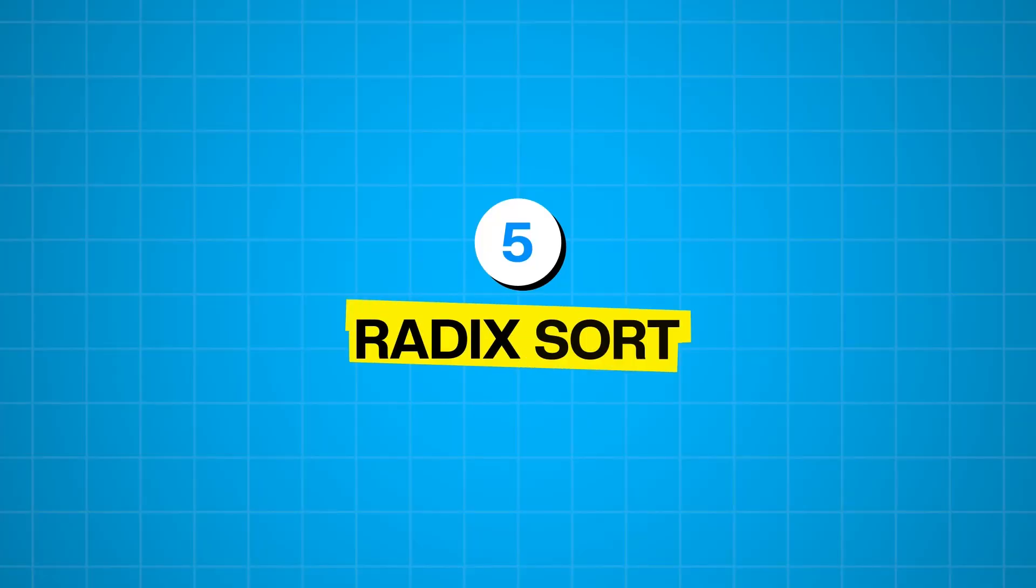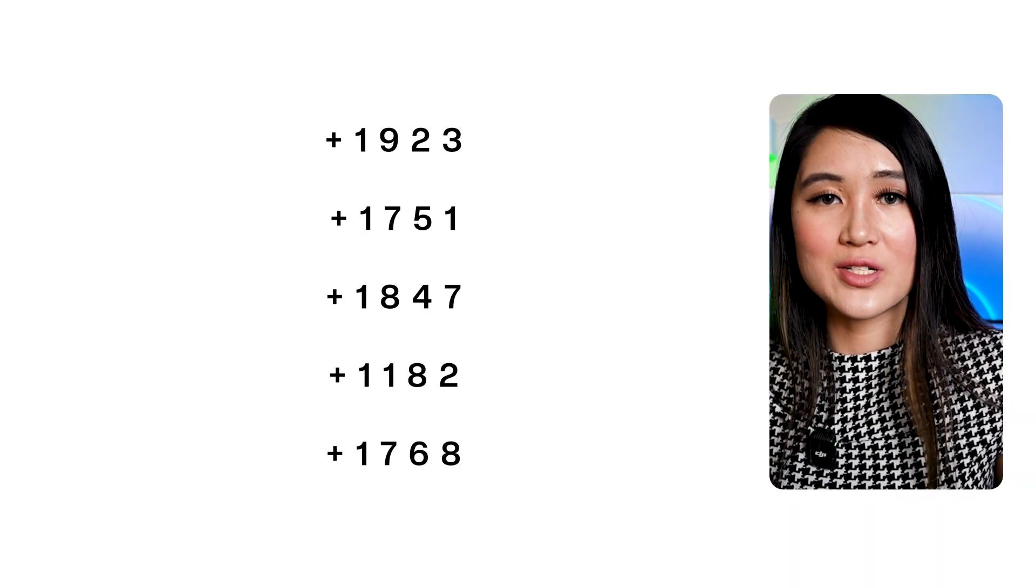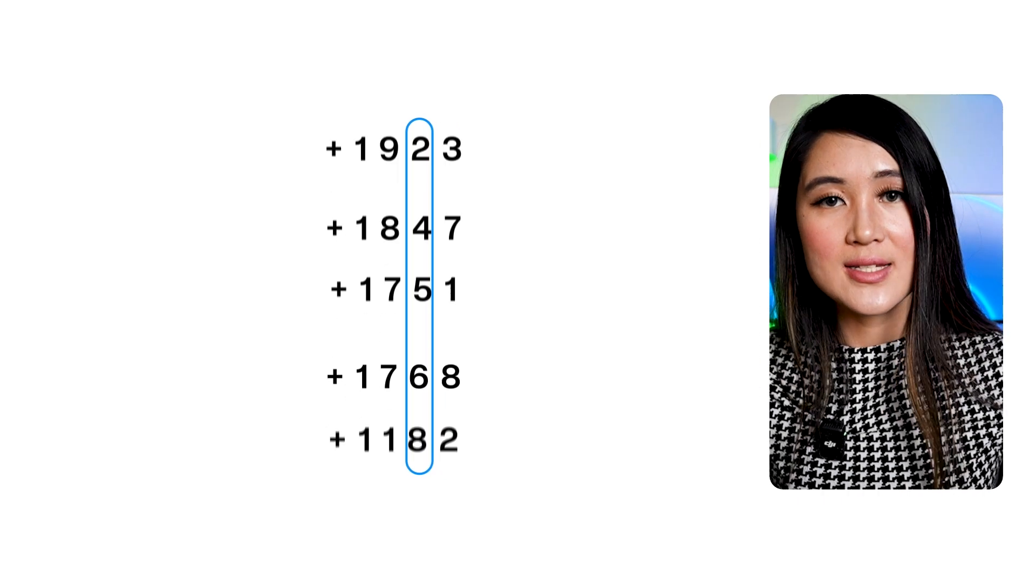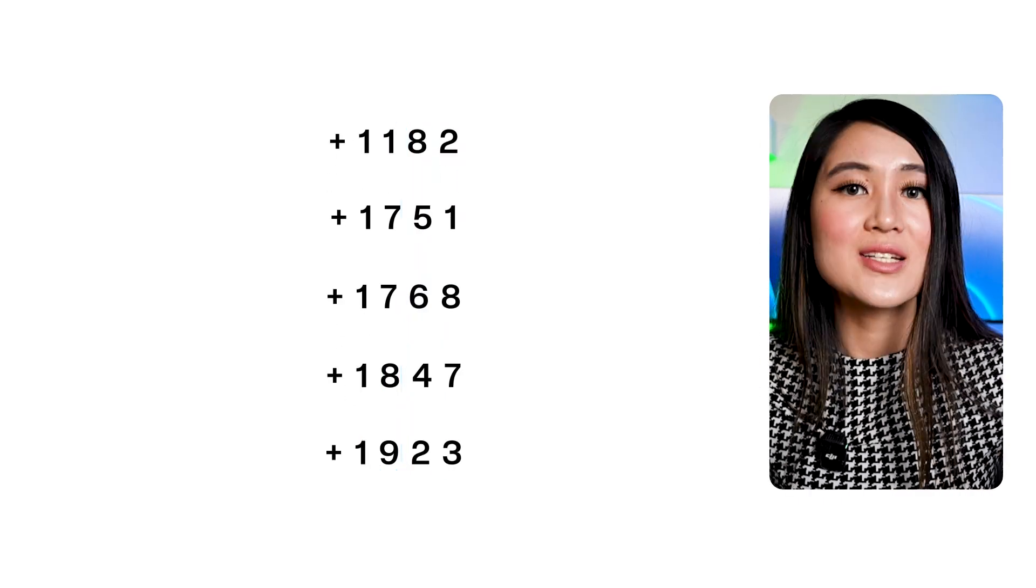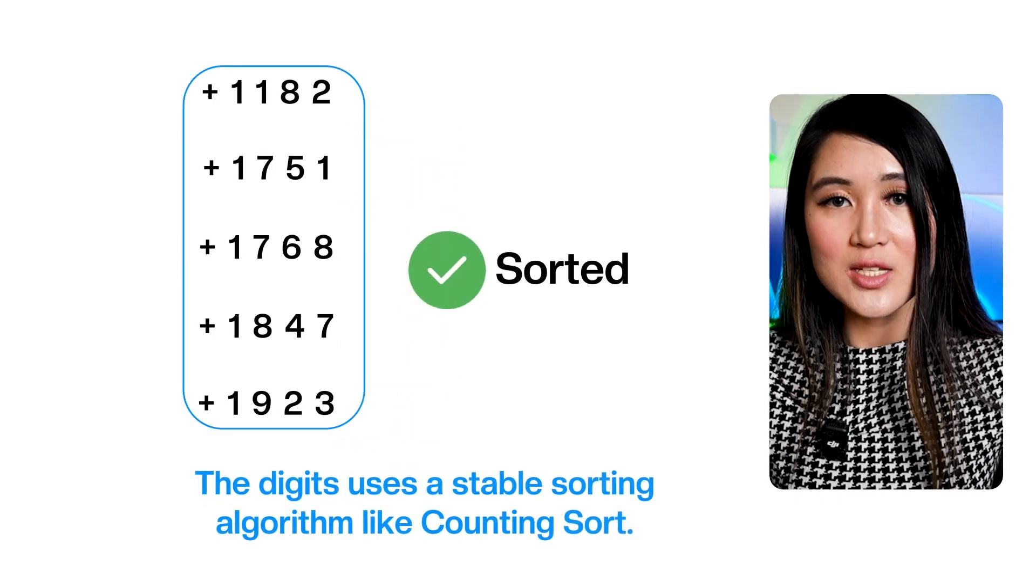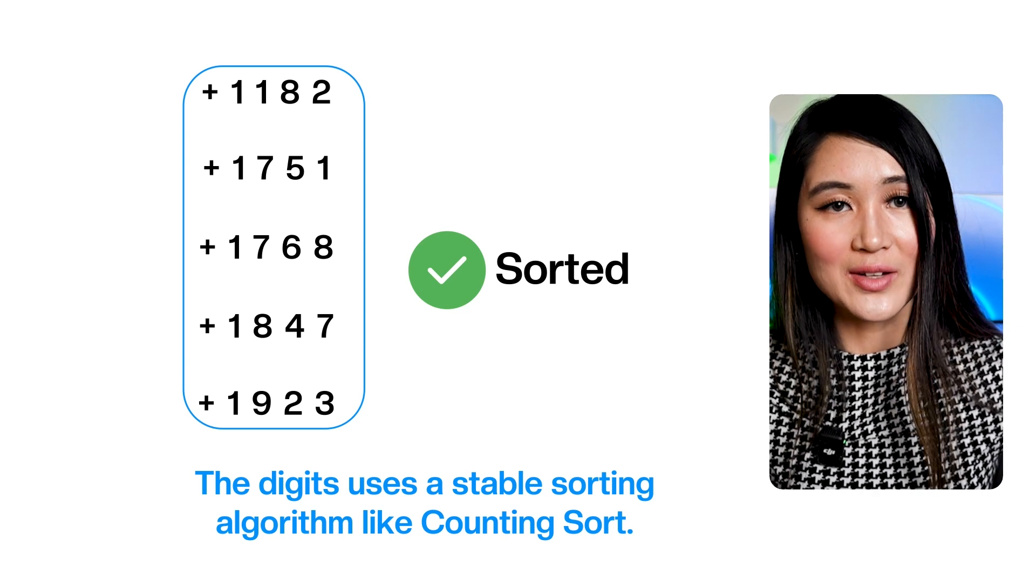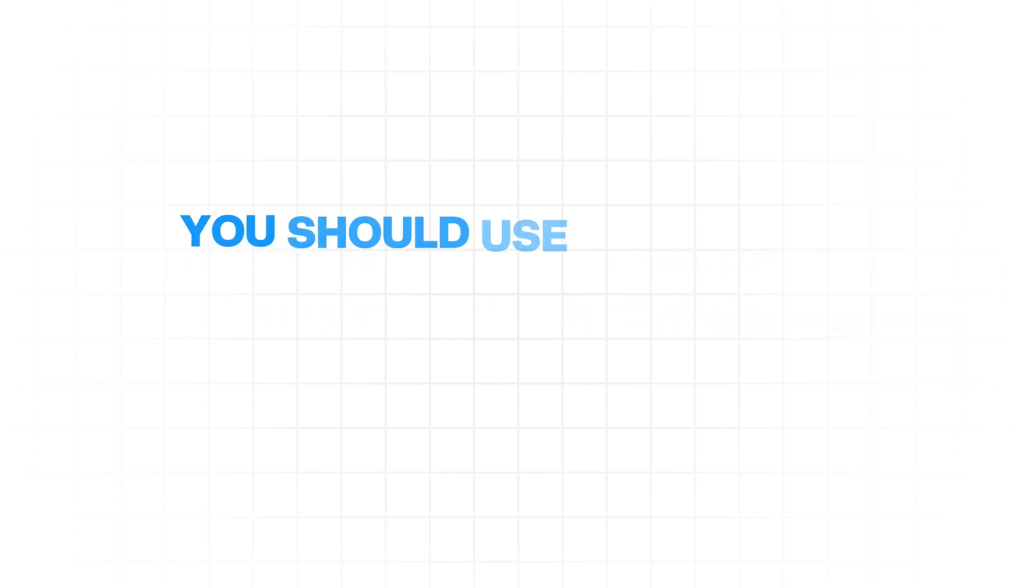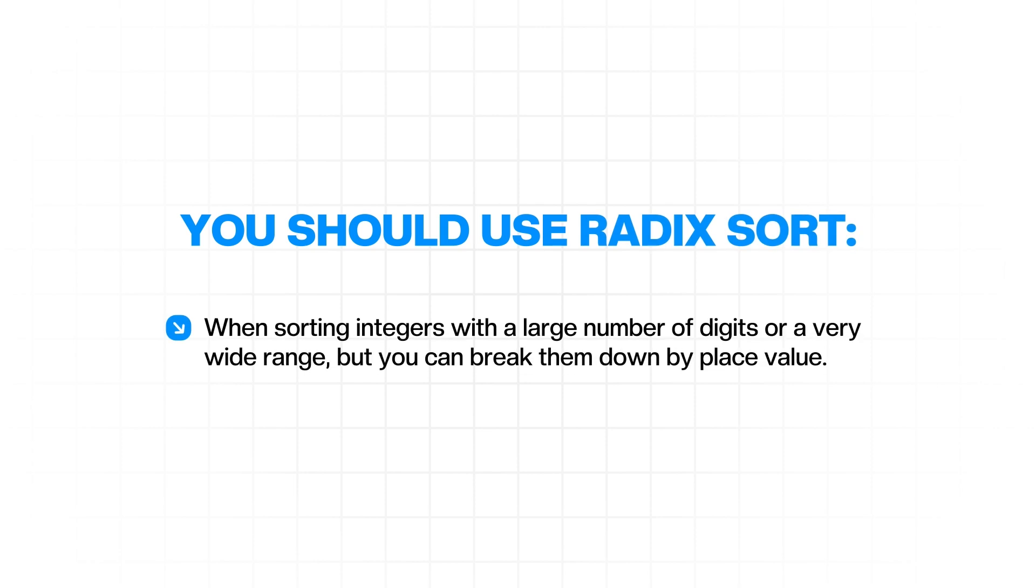Our final sorting algorithm is Radix sort. This is another non-comparison-based sorting algorithm and it's quite clever. Imagine you have a list of phone numbers that you want to sort. Radix sort would sort them by the last digit, then by the second to last digit, and then so on and so forth until all the digits have been used. Each pass through the digits uses a stable sorting algorithm like counting sort. More specifically, it sorts numbers by processing individual digits and works by grouping those numbers by those individual digits which share the same significant position and value. For example, it might sort all the numbers by the ones place, then the tens place, then the hundreds place, etc.